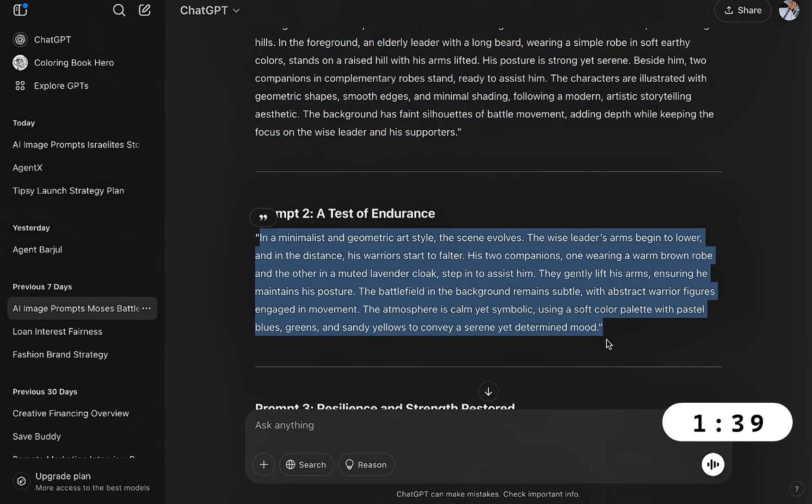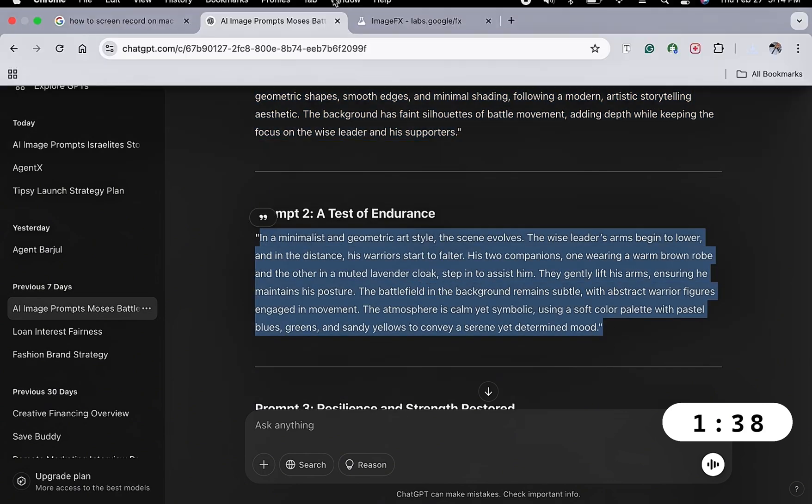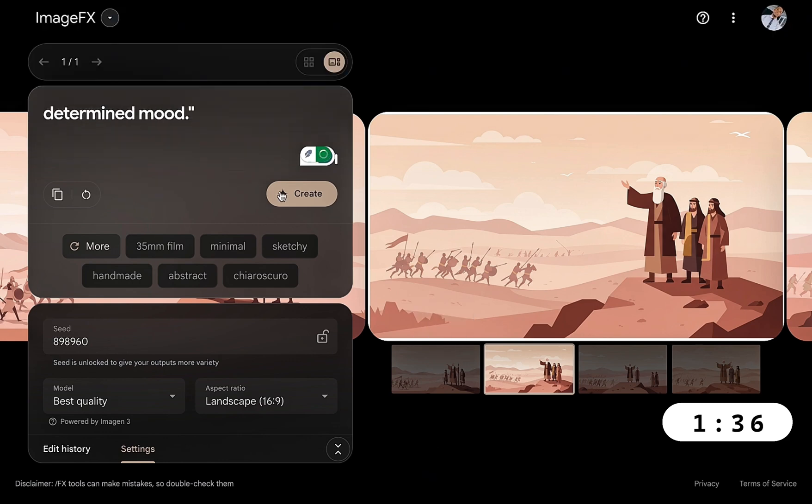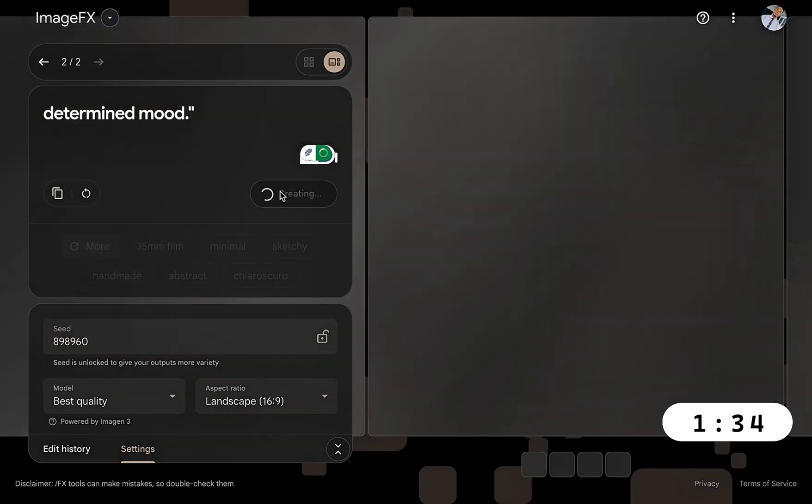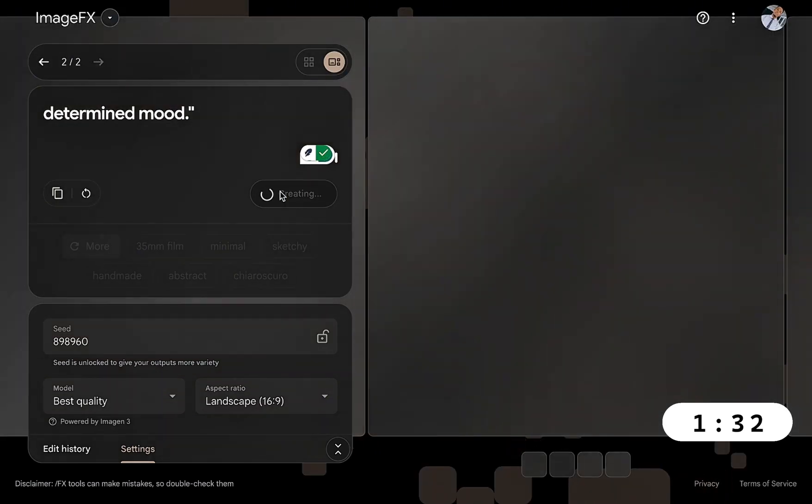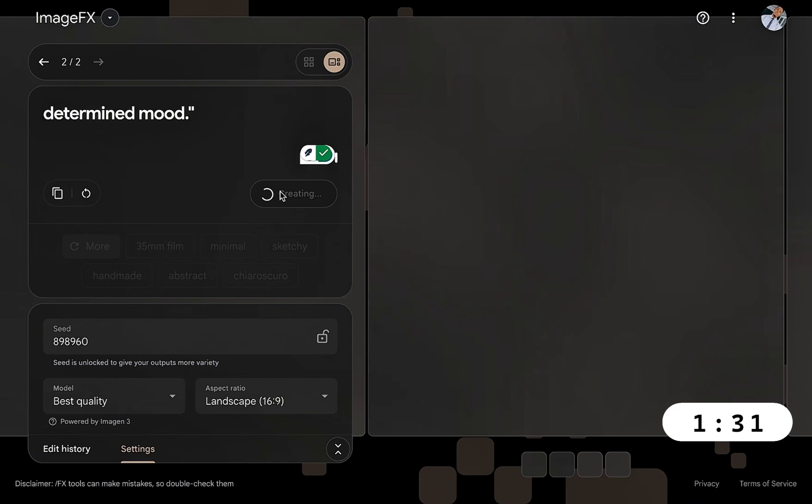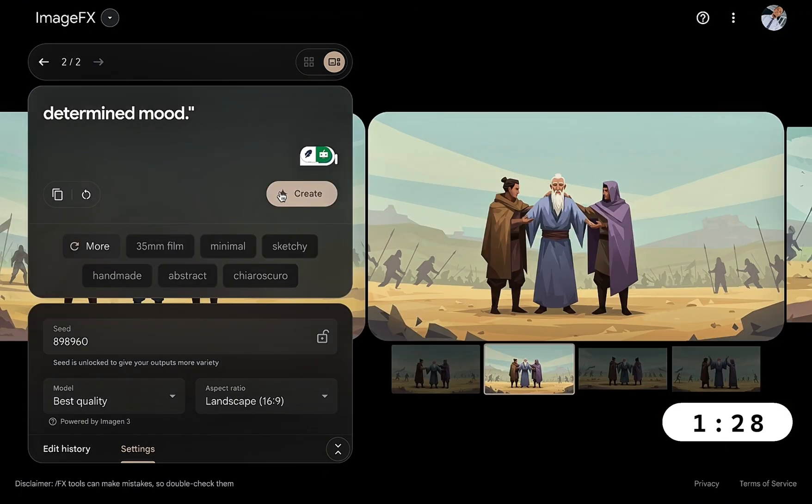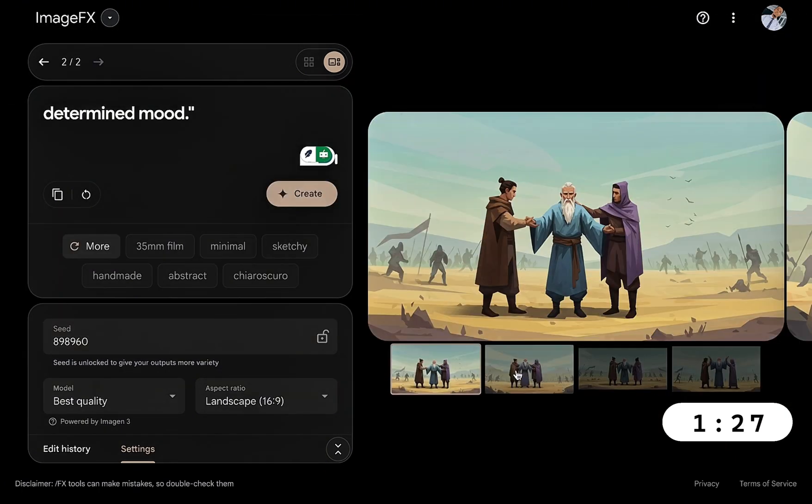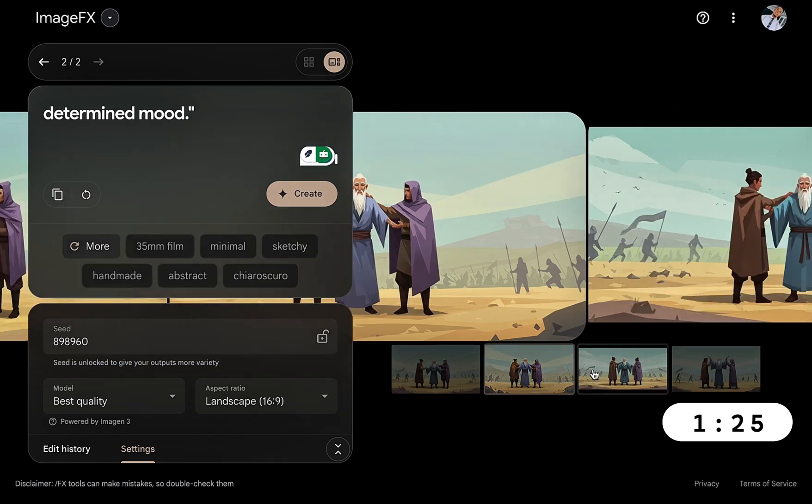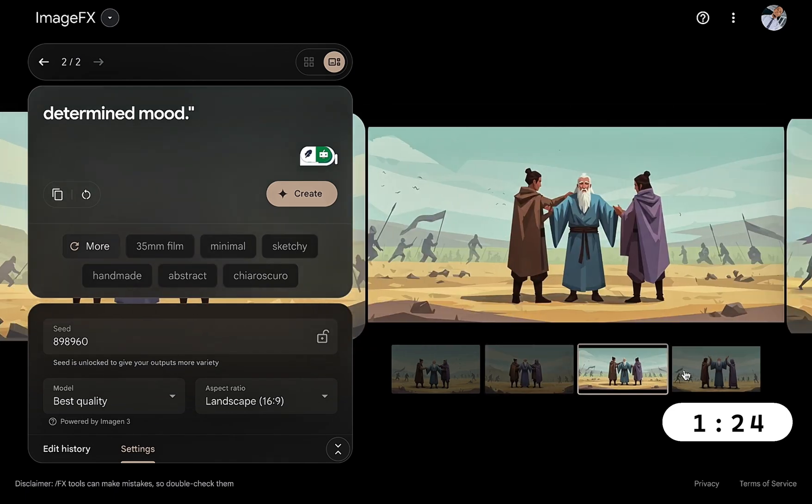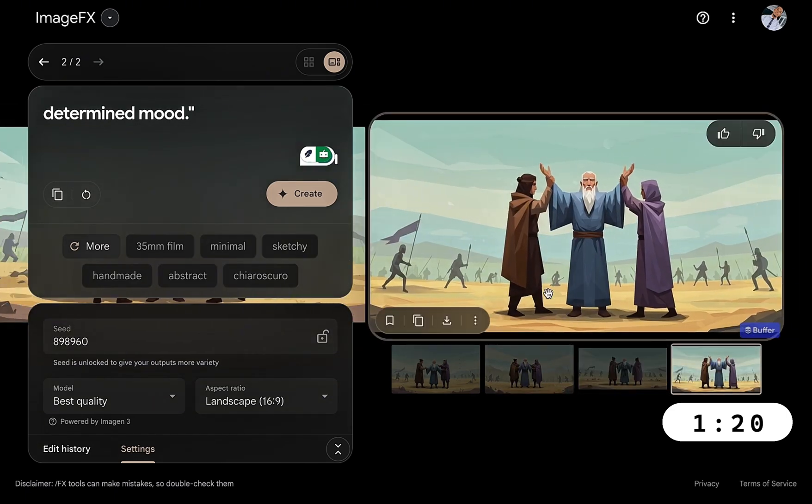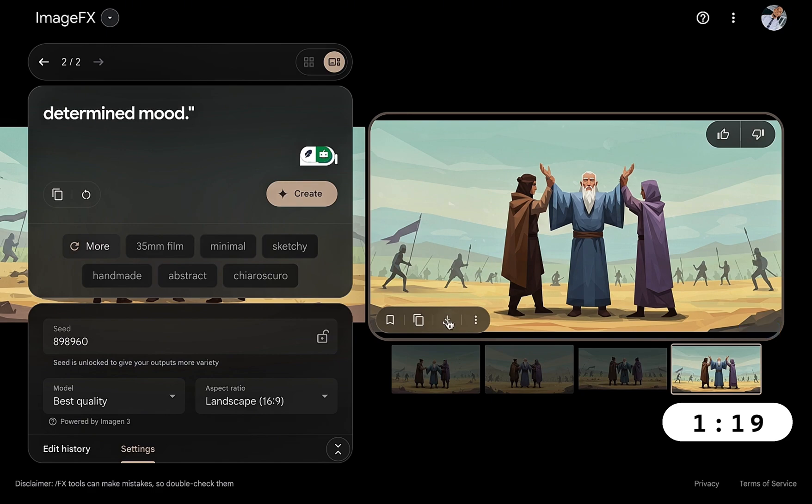Copy it, head over to Image Effects, all you need to do is create and Image Effects is going to create yet another illustration using our second prompt. Wow, look at this guys. This is so cool. This is the second narration of Moses lifting up his hands. Going to definitely go with this, so all I need to do is download.